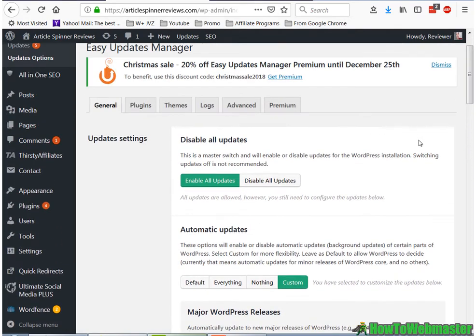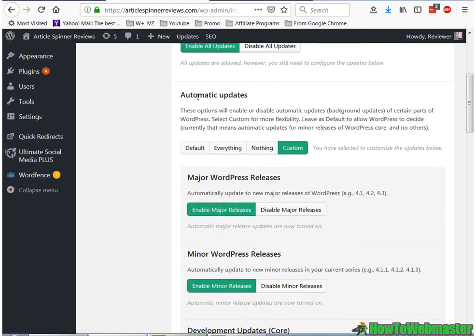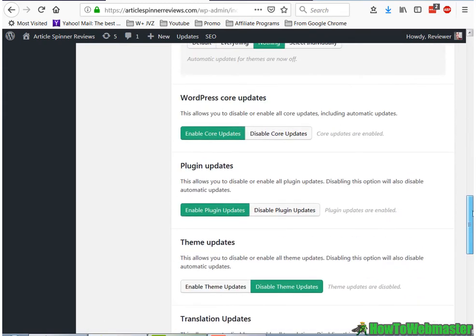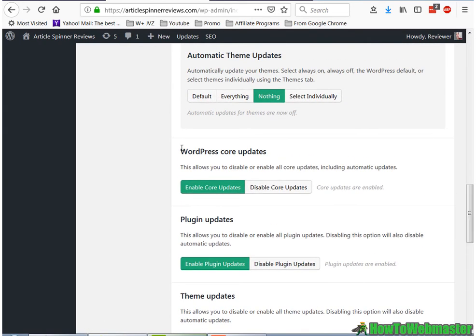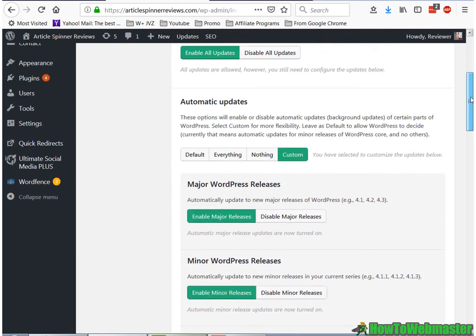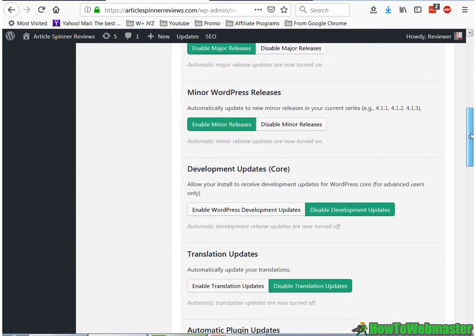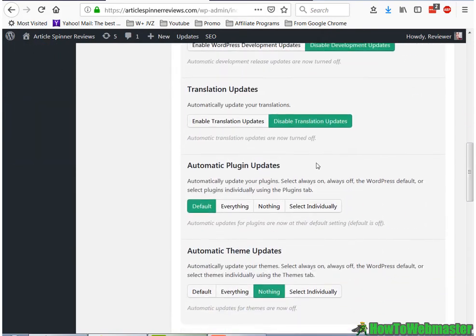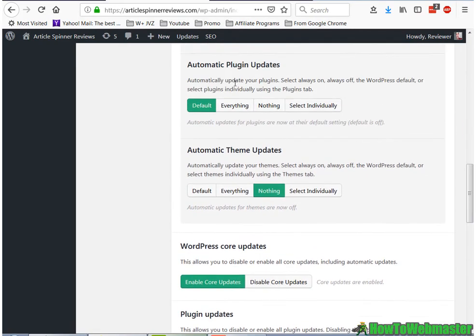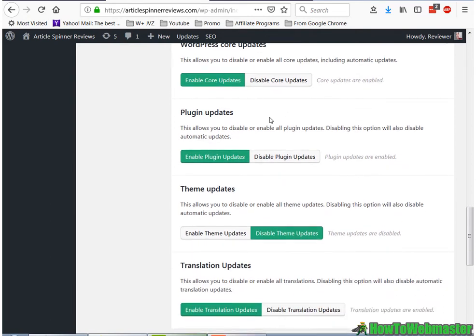So I'm not 100% sure why it has the automatic updates up here, and then another repetitive WordPress core updates, plugin updates, the same as in this setting. So I'm not 100% sure why we need to do it twice, but I just make sure to enable the core plugin updates and plugin updates, and then leave my theme updates disabled.